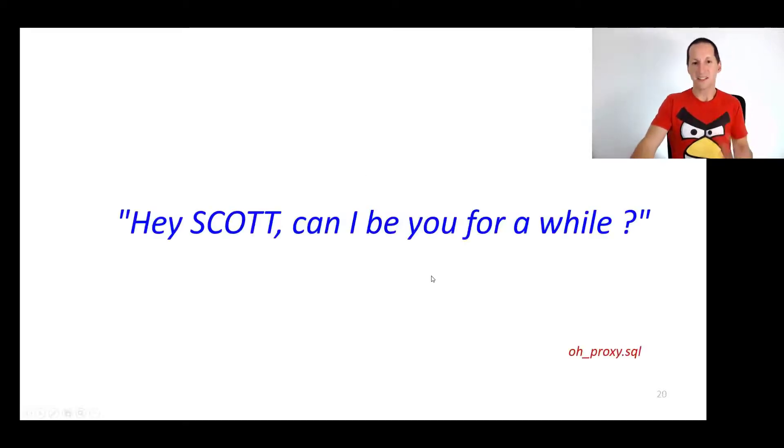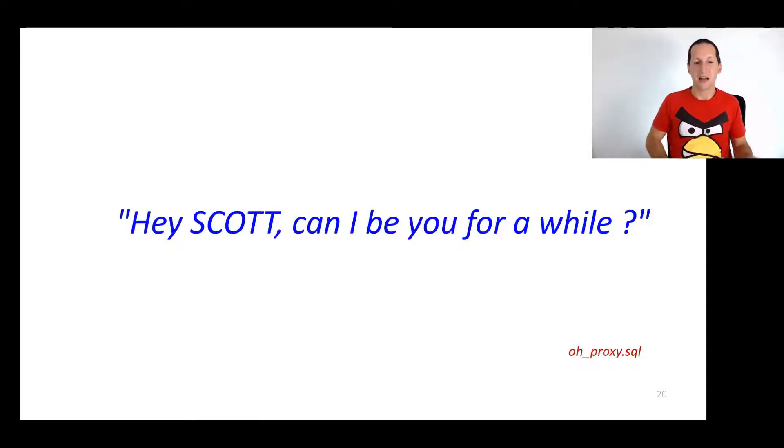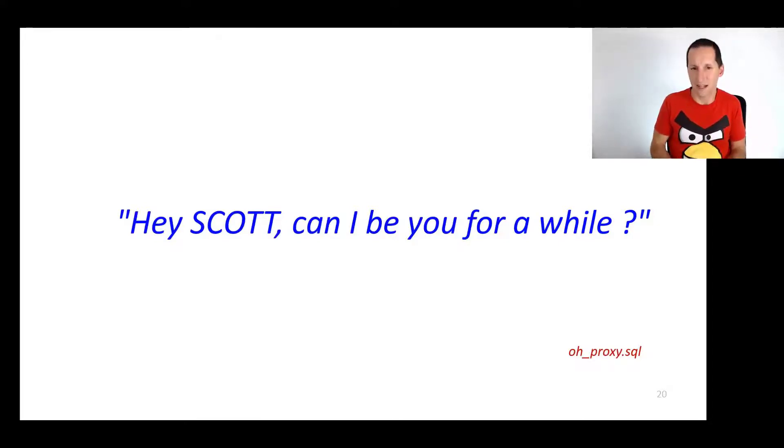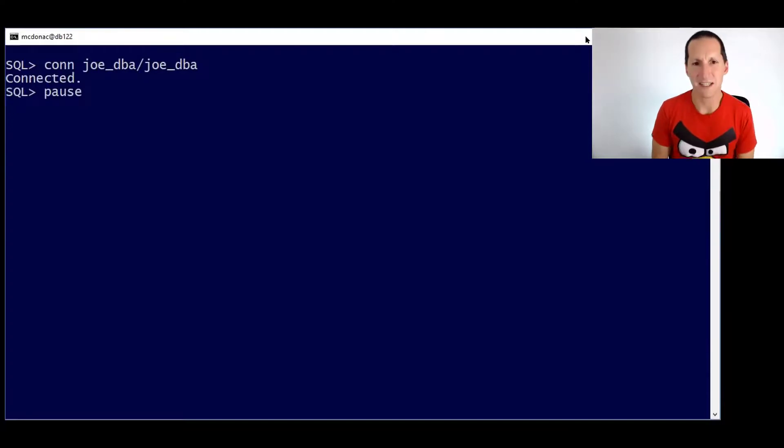This is how it works. Scott phones me up as a DBA and says, I've got some problems. I can't query this table. And I'll go, can I be you for a while? And I'm going to switch sharing screen. I'll actually show you a demo in SQL plus. This is how it works. Let's set the scene here.